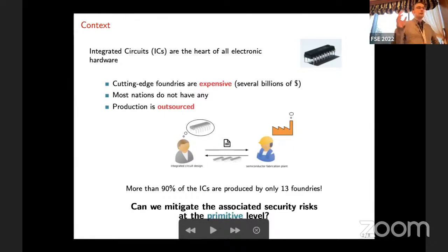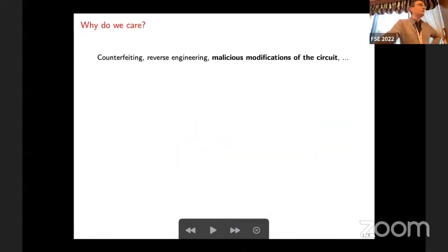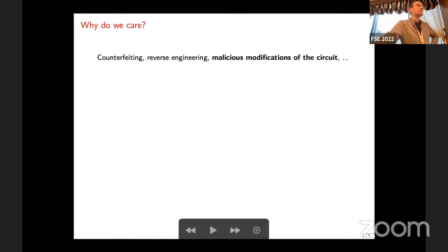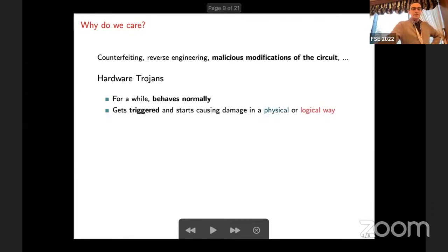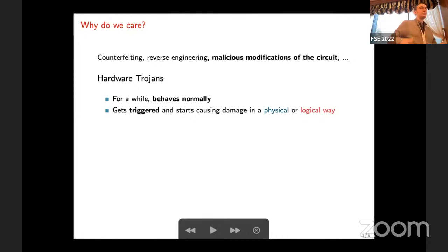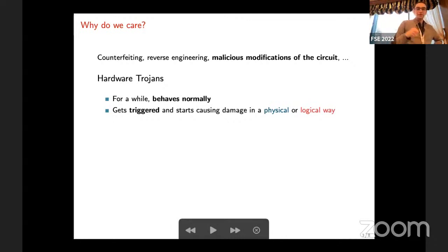Is there anything we can do to alleviate the related security risks at the primitive level, as far as cryptography is concerned? The answer is yes. When you outsource production, if the company is dishonest, you could have counterfeiting, reverse engineering of your specification, or malicious modifications of the circuits. We focus on the latter — in particular, what they could do is insert what we call hardware trojans into the circuit. Trojans are named after the trojan horse obviously.